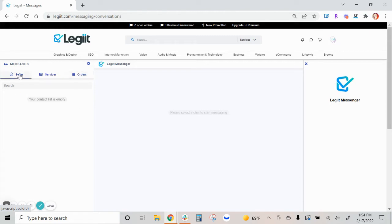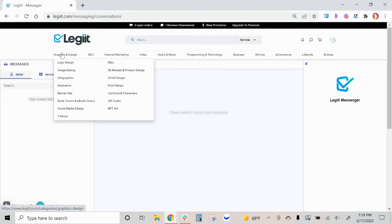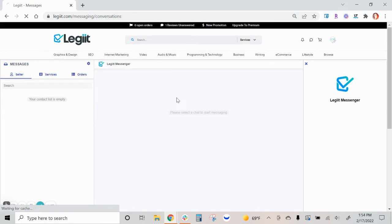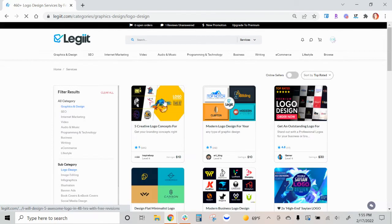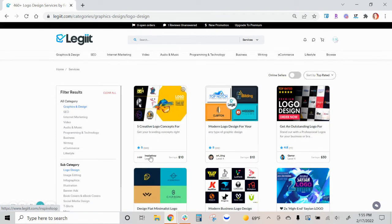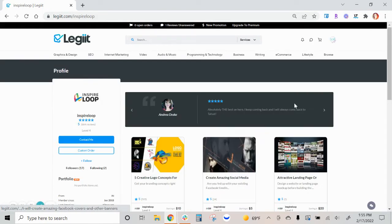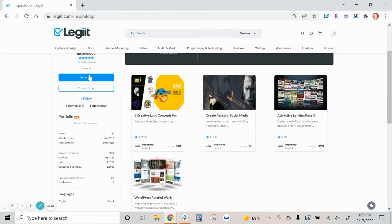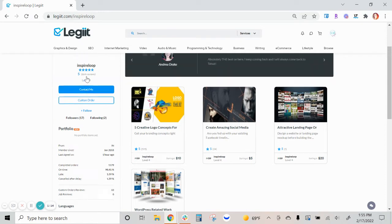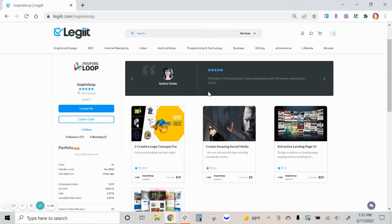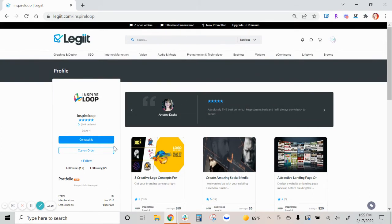For instance, with the seller tab here, if you were to message a freelancer when you have visited their seller profile and you've clicked contact me, that conversation will be found in the seller tab.